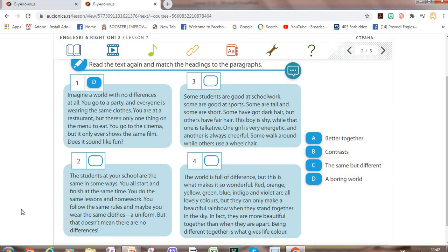The second paragraph: 'The students at your school are the same in some ways. You all start and finish at the same time. You do the same lessons and homework. You follow the same rules. And maybe you wear the same clothes and uniform. But that doesn't mean there are no differences.' Which heading can we match to this paragraph?